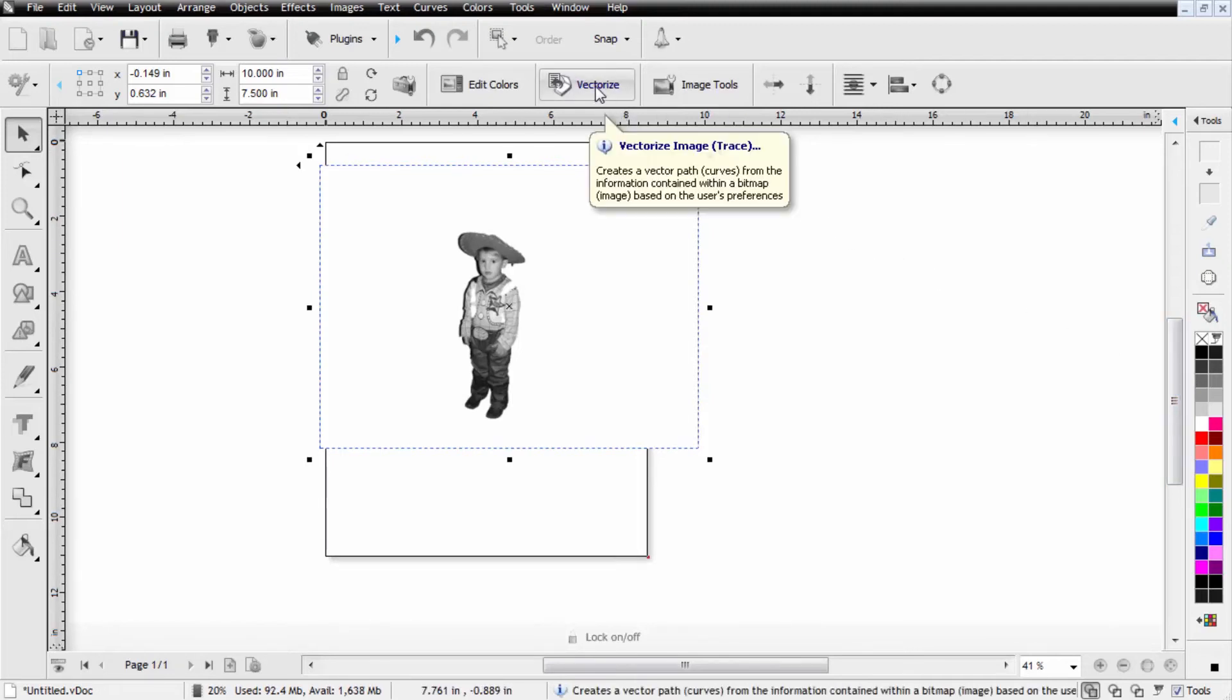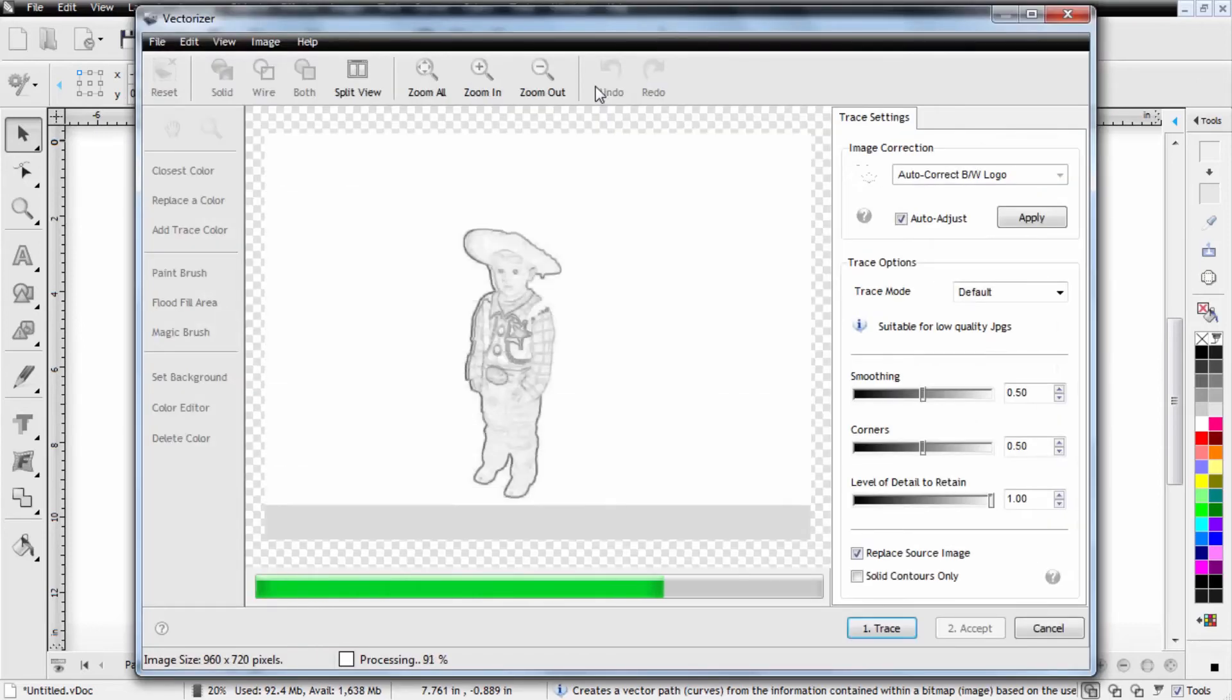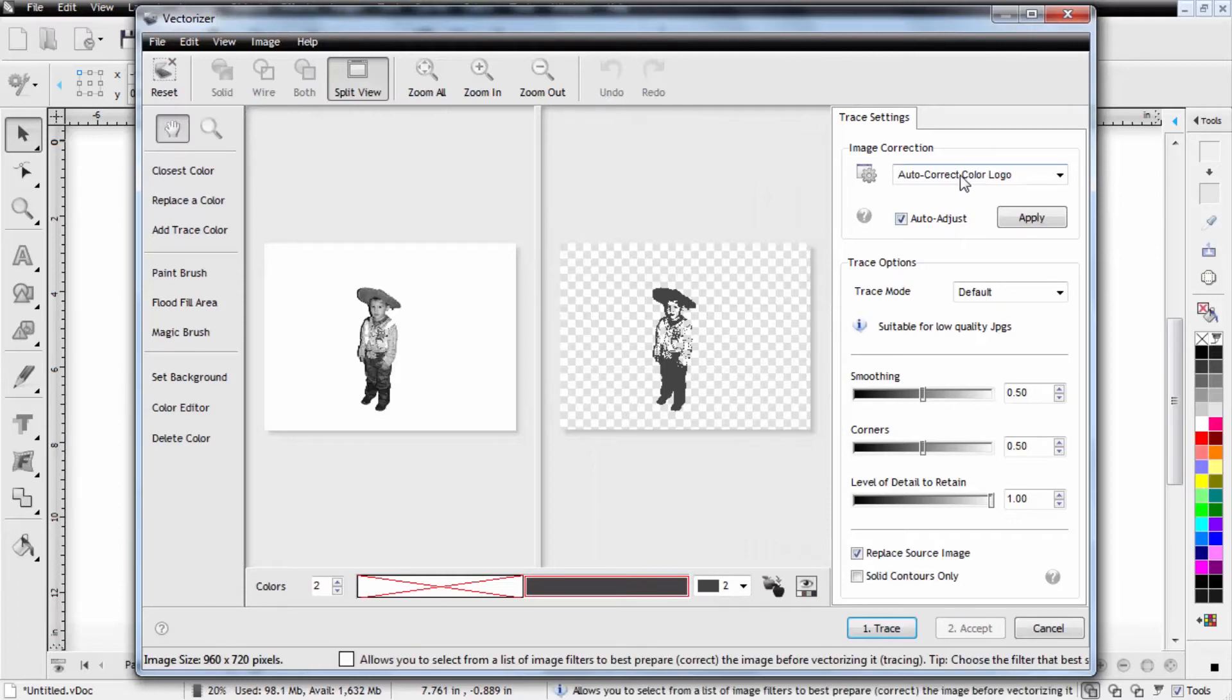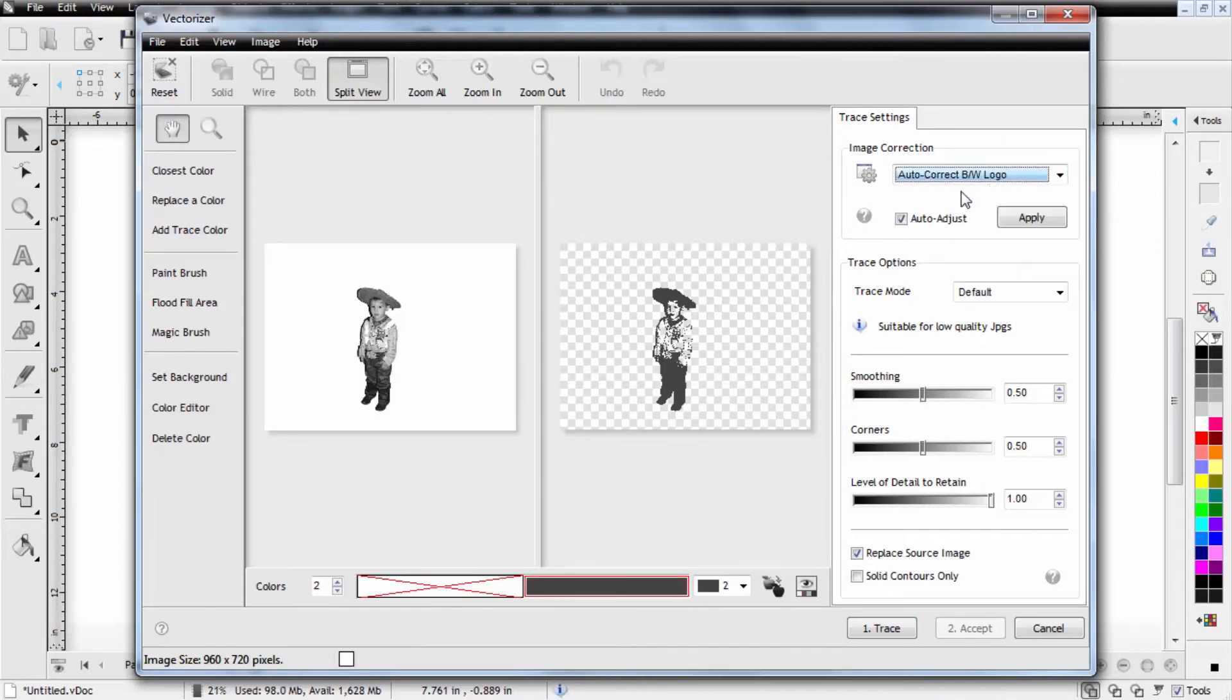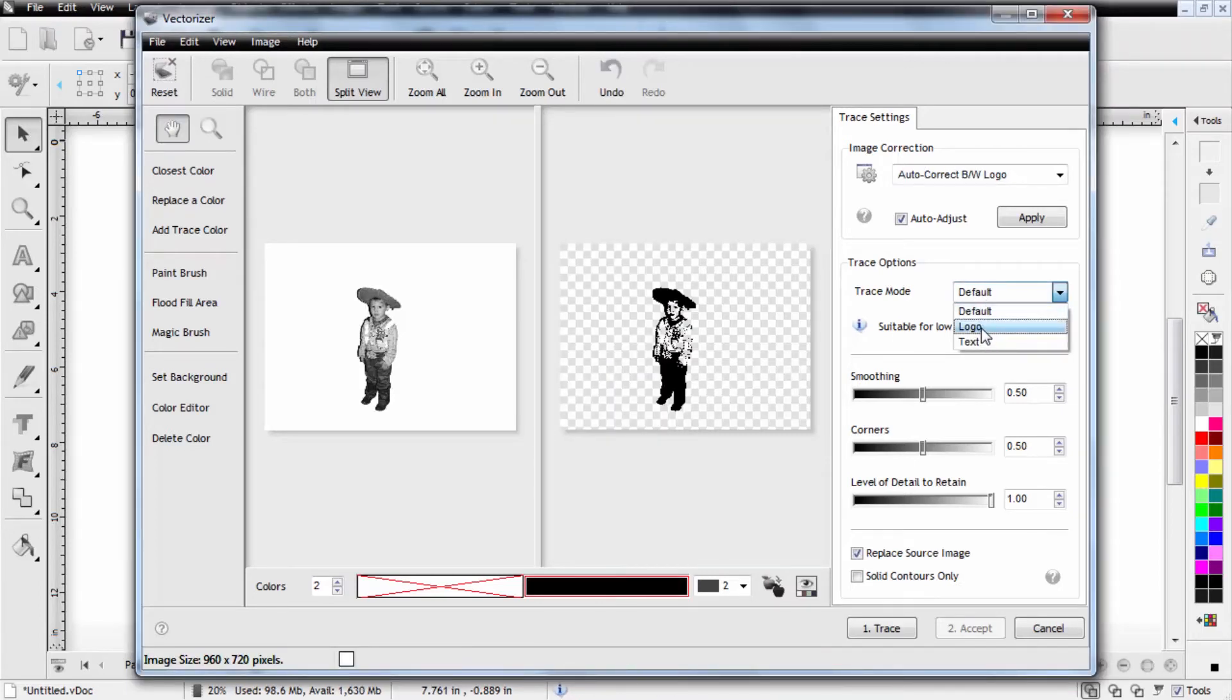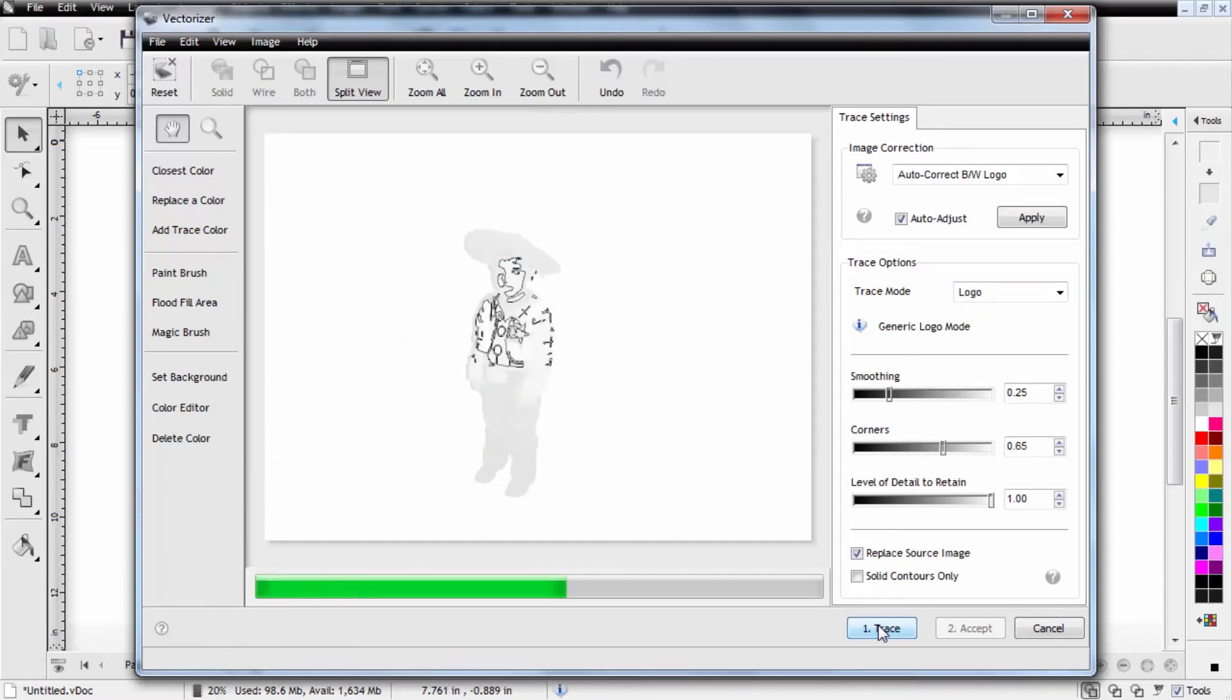So we'll select the vectorize button. Now you may need to play with the colors and some of your settings. We're going to change this to an autocorrect black and white logo. We're going to change the color down here by double clicking and selecting just a black. The trace mode we're also going to set to logo and then we'll go ahead and select the trace option and this will go through and trace the file and vectorize the image.